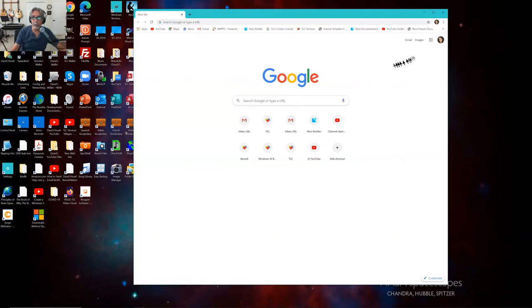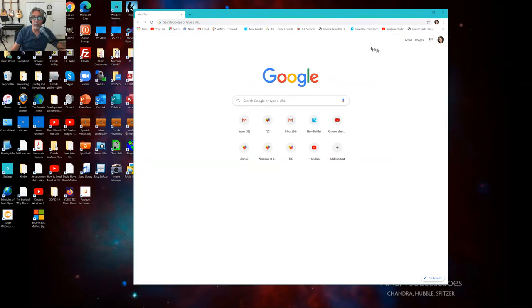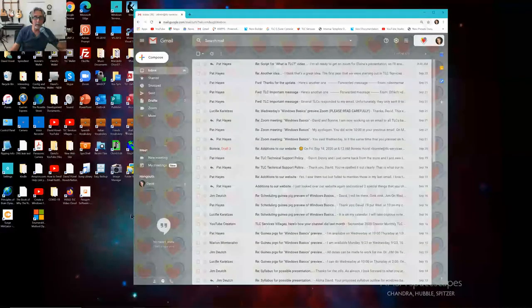Now, the nine dots are how you get to these Google apps. For right now, I'm going to do Gmail. I'm going to click on the Gmail here and I'm bringing up Gmail.